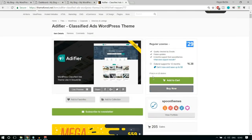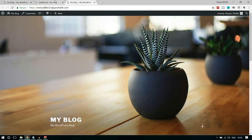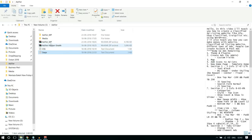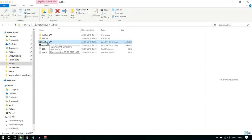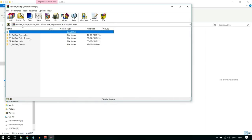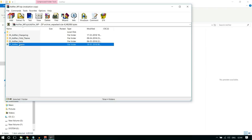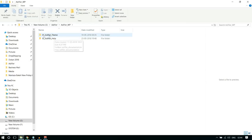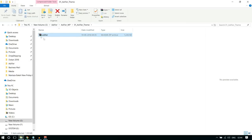Purchase the theme and you'll get a zip file. I already have it, so I'll show you how the file looks. It's called AdifierWP. Open the zip file and you'll find edifier changelog, child theme, and the main theme file — that's the zip file you need to upload. Go to Appearances in the left-hand side menu, click Add New, click Upload Theme, choose the file, select the zip file, and click Open. Now click Install Now.